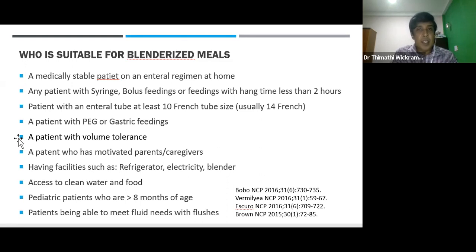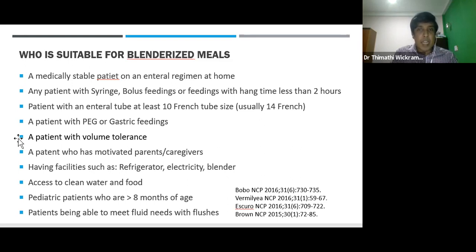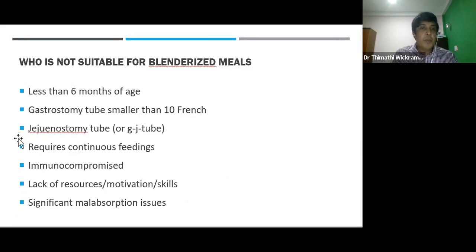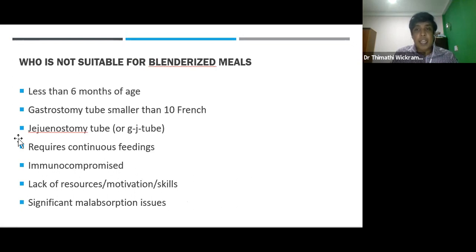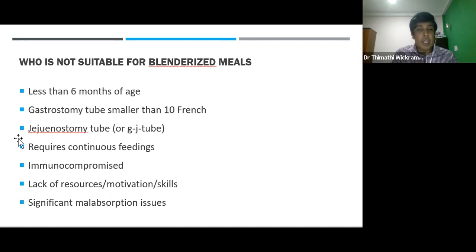Pediatric patients more than 8 months of age are suitable for blenderized meal, and patients must be able to meet fluid needs with flushes. Who is not suitable: children aged less than 6 months, those with a small gastrostomy tube less than 10 French size, patients with jejunostomy tube or any distal feeding, patients who require continuous feeding, immunocompromised patients, patients with malabsorption issues, and where resources, motivation, and skill are not available.